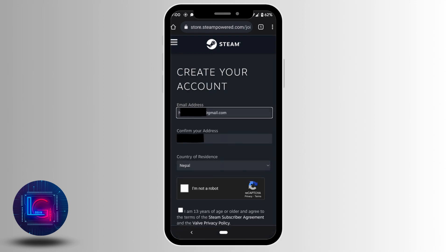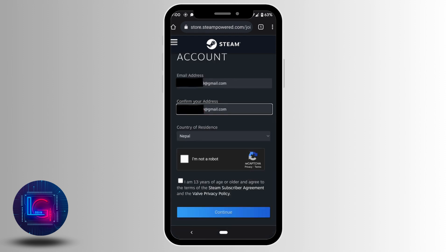Then re-enter the email address. And then tap on both of these checklists. Now click on continue.